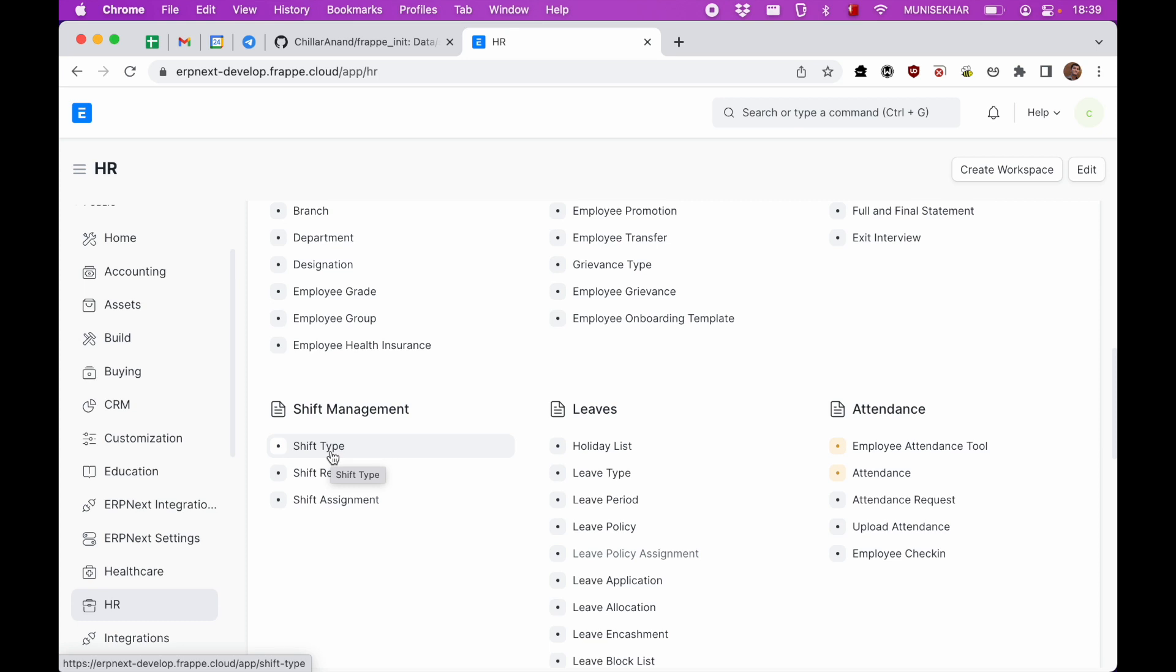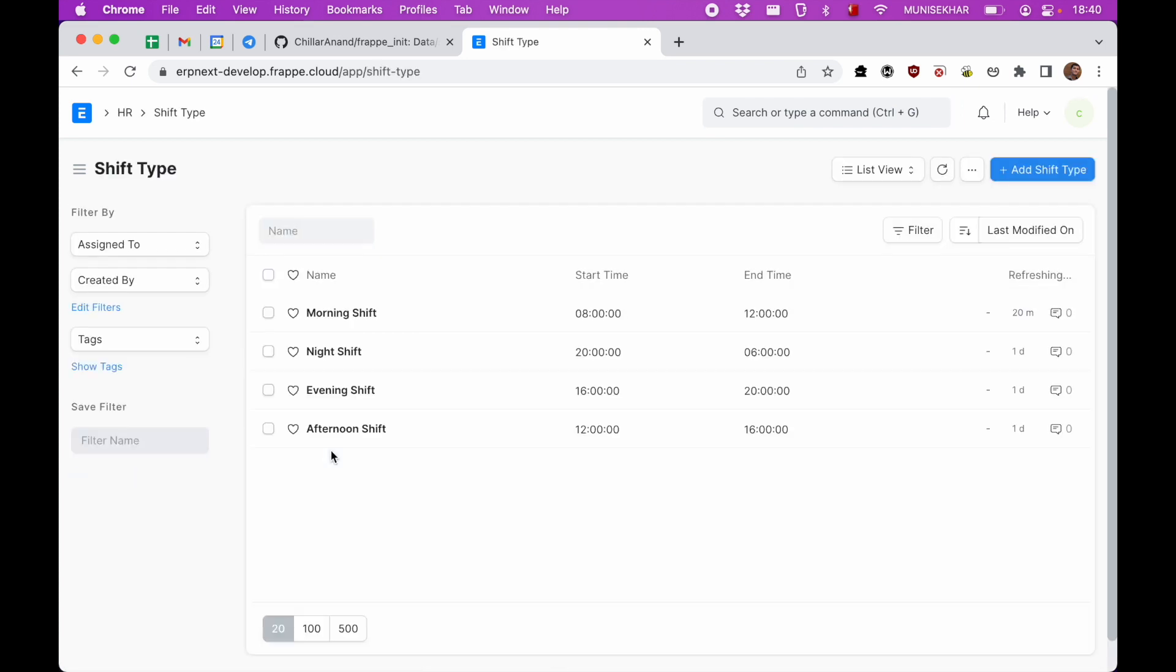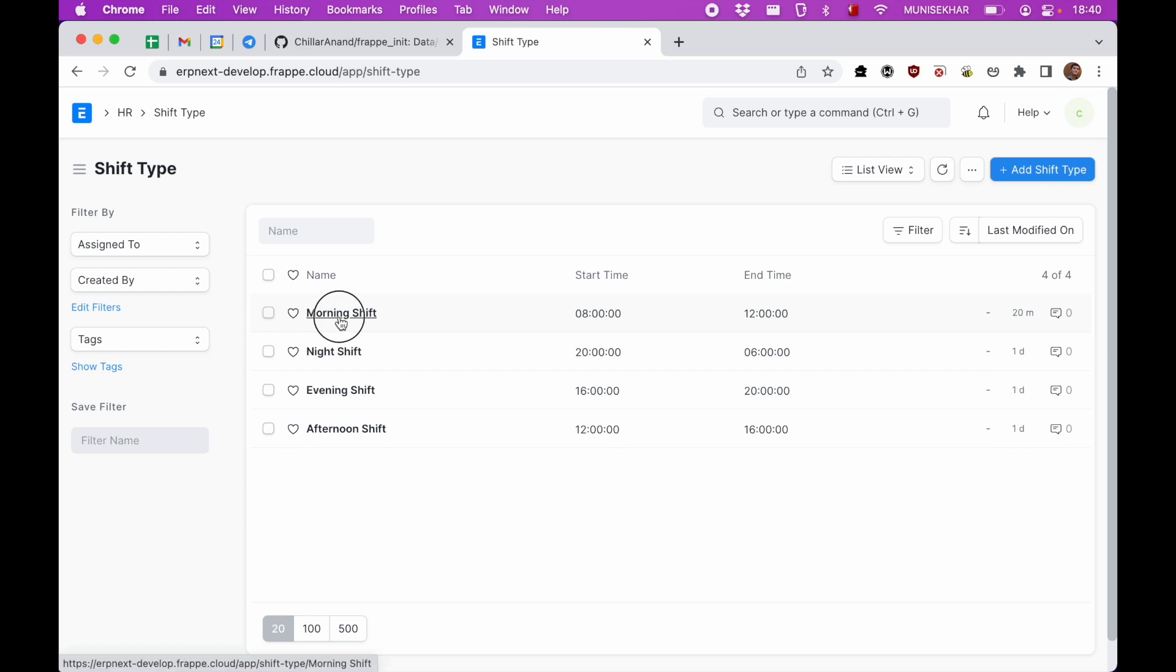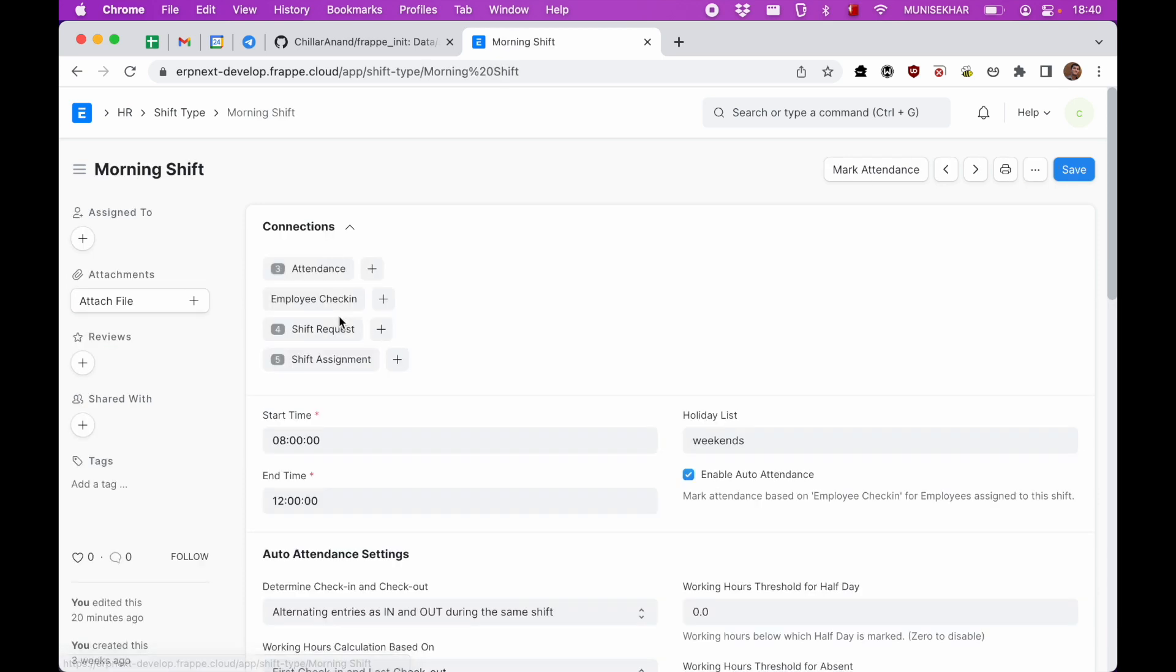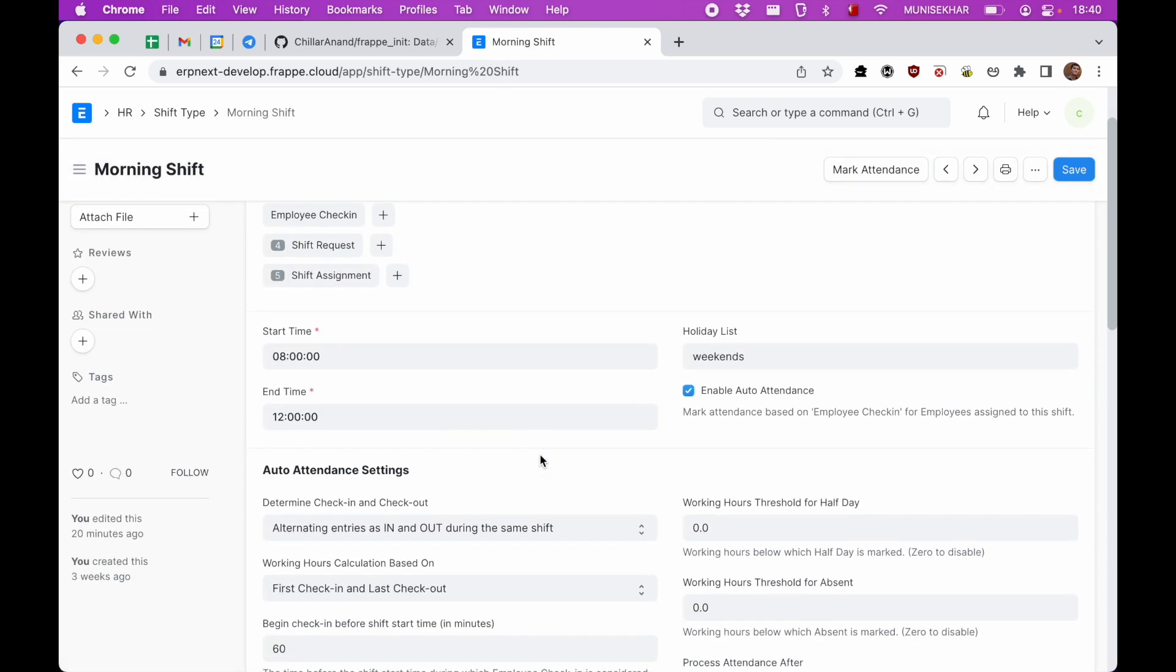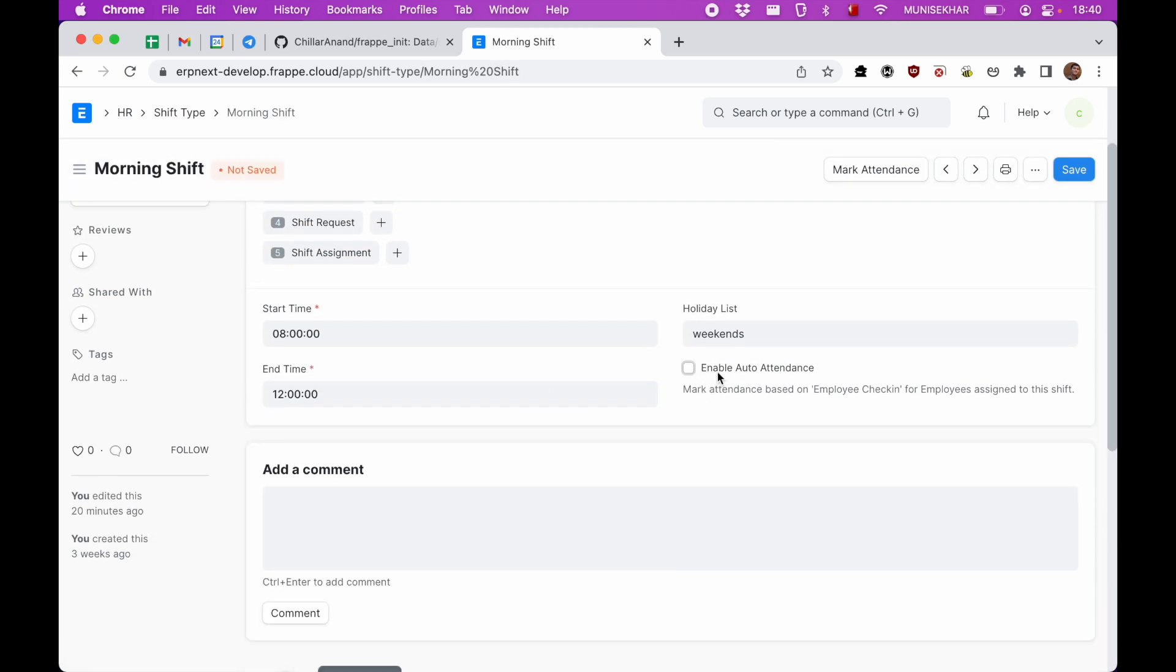Here we can see there is shift type, shift request, and shift assignment. Generally in hospitals, nurses will have dedicated shifts like morning shift, afternoon shift, and the hospital might rotate these nurses on a weekly or monthly basis. So I'll just go to shift type. Here we can see there are multiple shifts. I'll just go to morning shift.